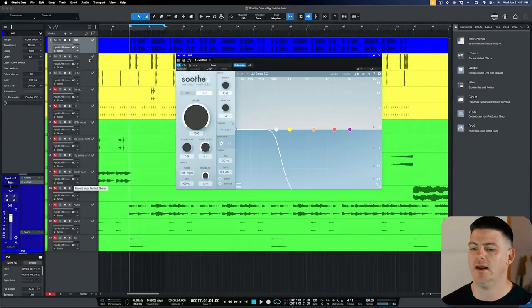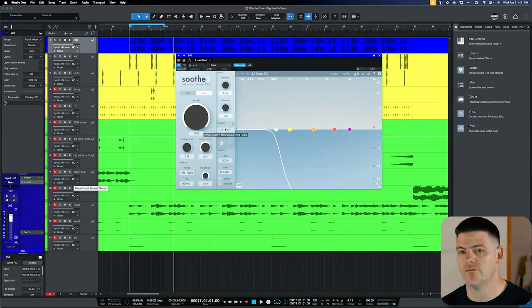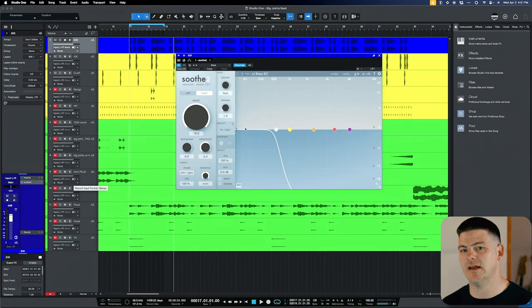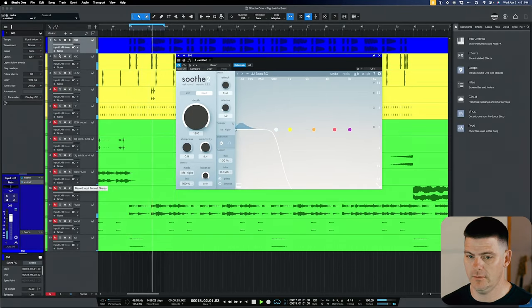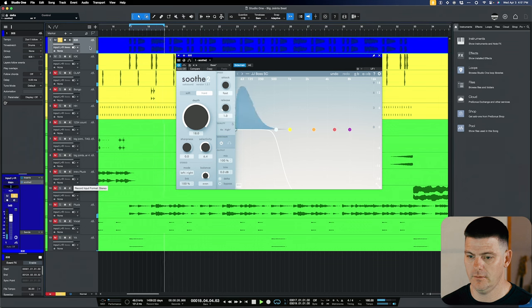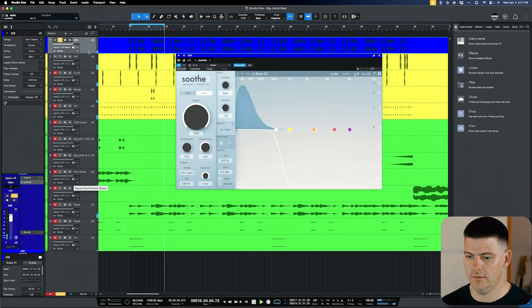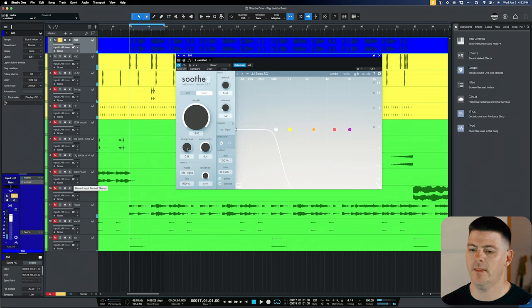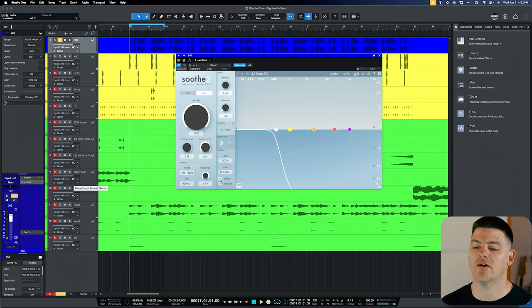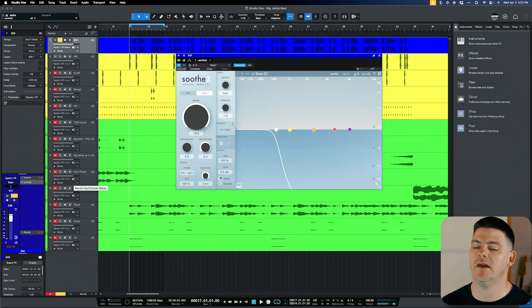So as you can hear, it's doing the same thing, it's ducking out the 808 in those lower end frequencies that the kick's coming in. And what's cool with Soothe is I can hit delta mode. You can hear exactly what it's doing. So that's the actual frequency that's being ducked and that's the frequency that kick's coming in. So it's ducking, it makes sense.